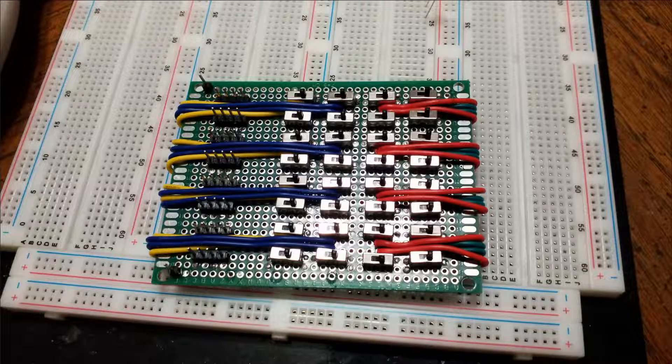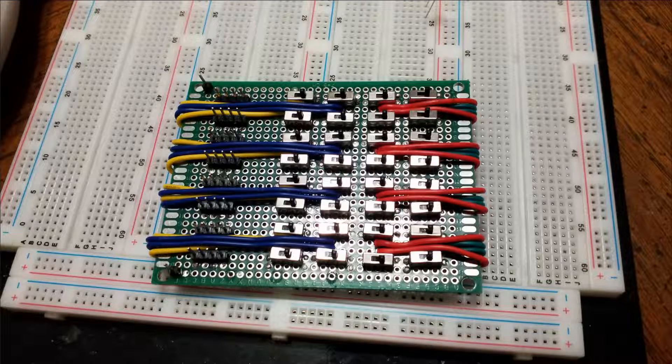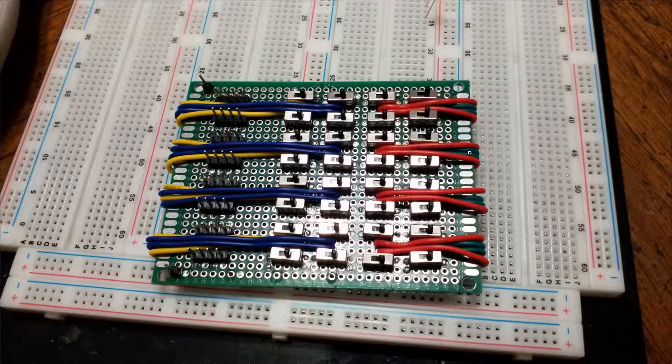So this is an SPDT input board, 32-bit, because I ordered a bag of 200 of these and may as well use them.